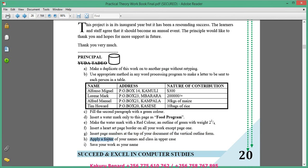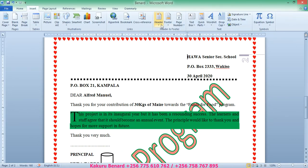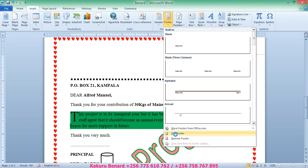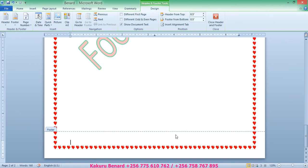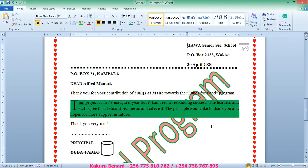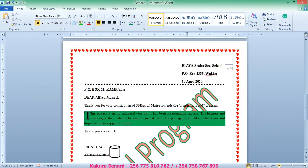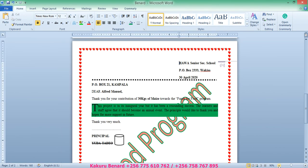Next, apply a footer of your names and class in uppercase. Go to Insert, Footer, Edit Footer. Type your name and class: KAKULU BERNARD S3K. Then close the Header and Footer or click in your document. This marks the end of our mail merge lesson.